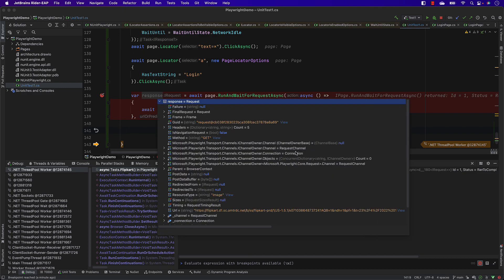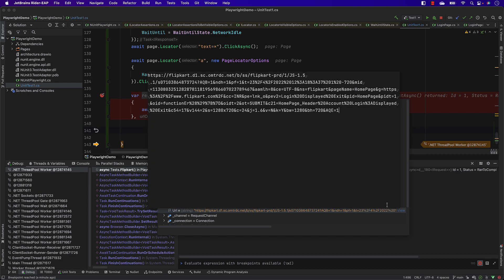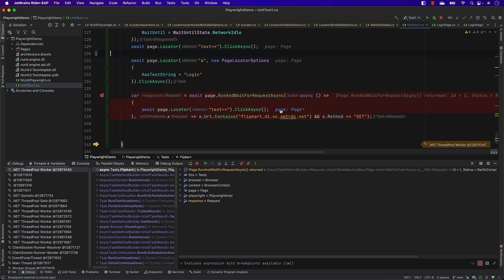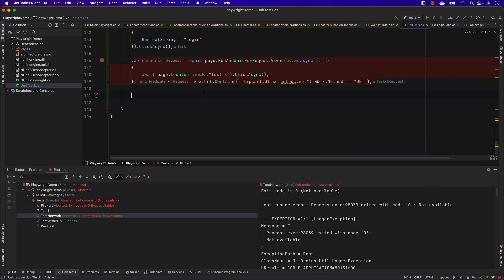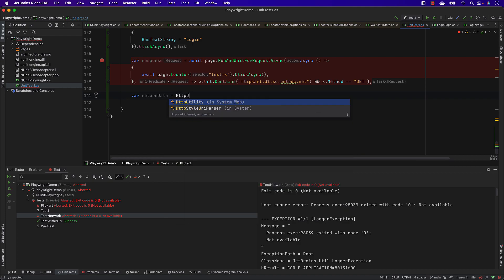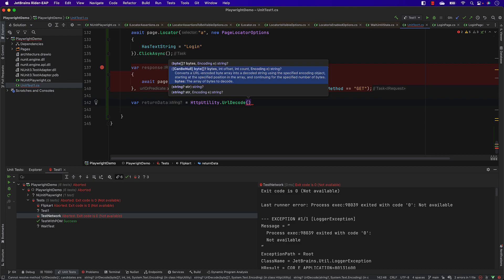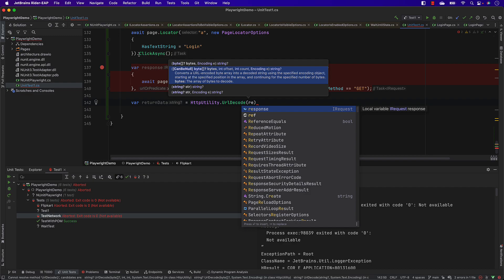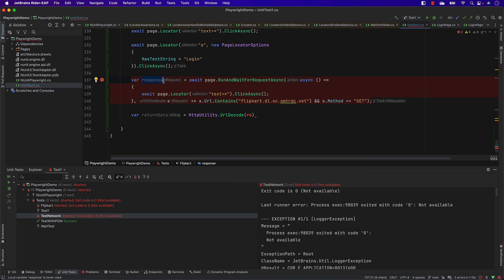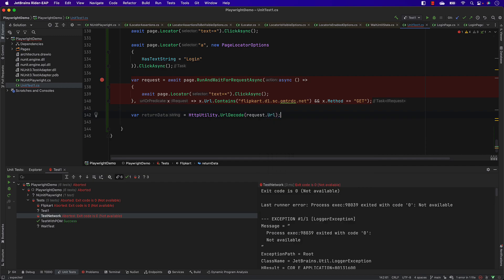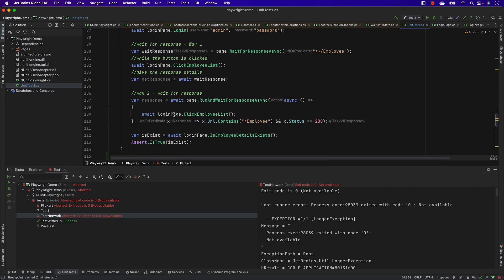Now that we have the response data for 'login displayed exit', how do we read it? The URL is URL-encoded with percentage signs like '%3A' and '%20' because it's in HTTP context. Thanks to C#, there's already a solution: HttpUtility.UrlDecode. I'll decode the request URL using this method. I realize I was copying old code that referenced response instead of request, so let me fix that - it should be request.Url.